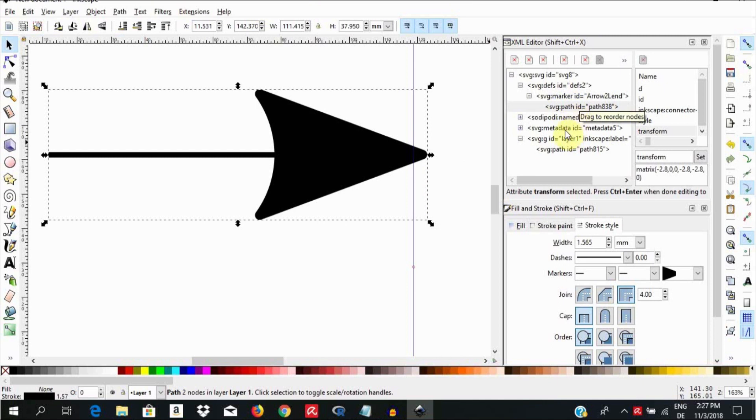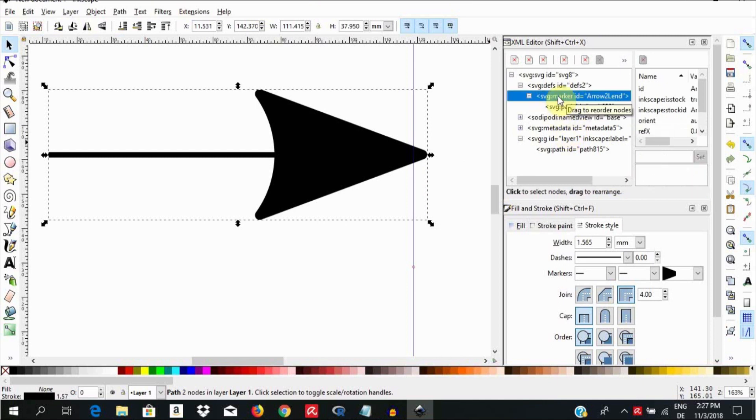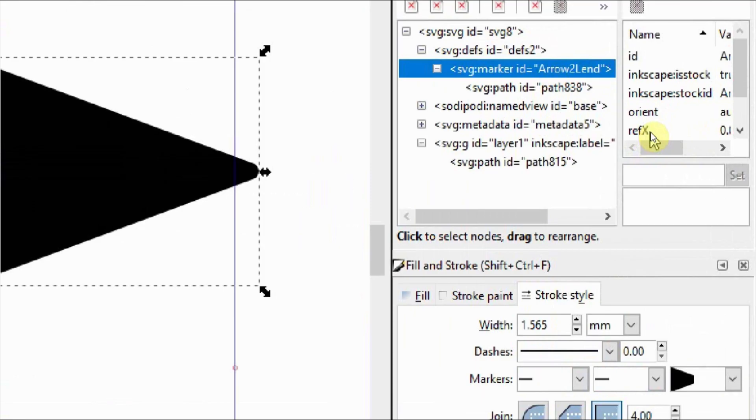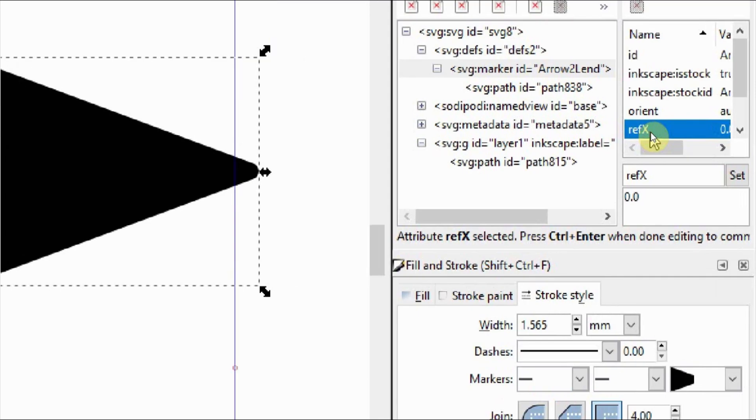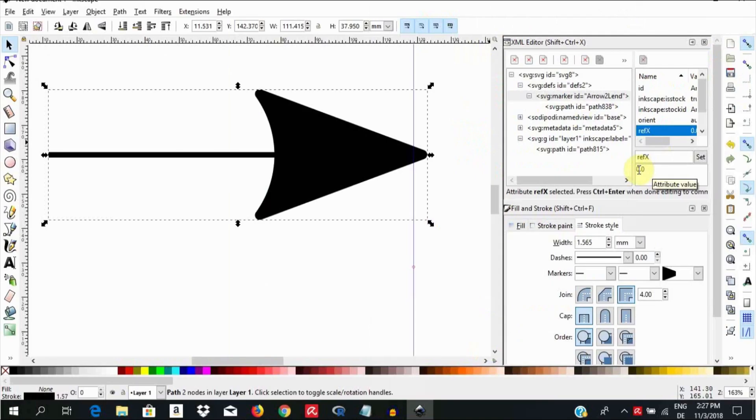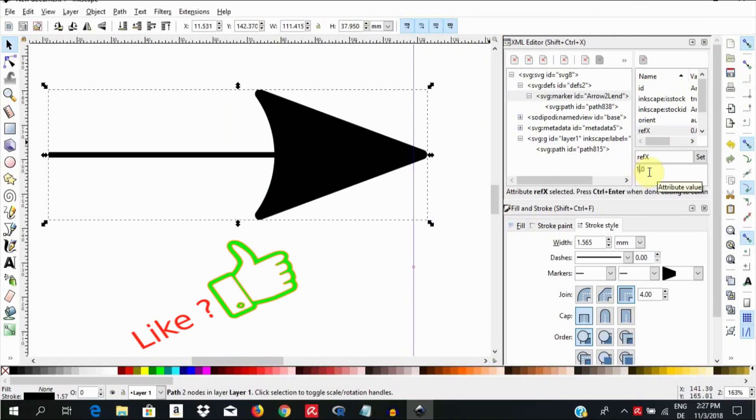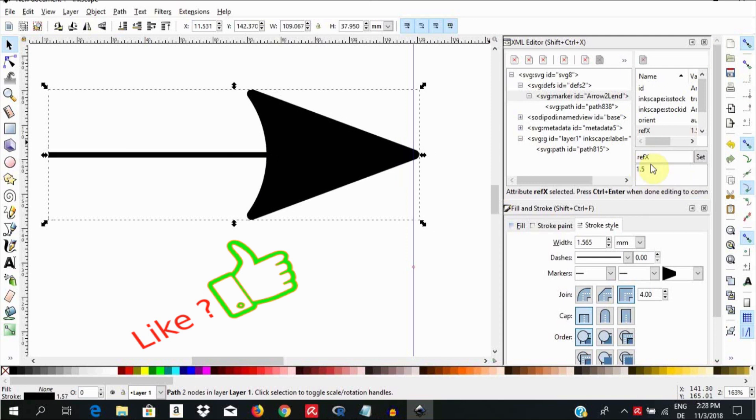To do that, I am going to click on the marker ID and select the RefX attribute in this next window. We now see that the value of RefX here below is currently 0.0. You can change the RefX value to move the arrow slightly to one side. When done as shown in the instruction, hit Ctrl-Enter to commit the change.